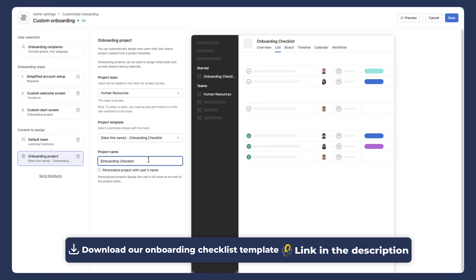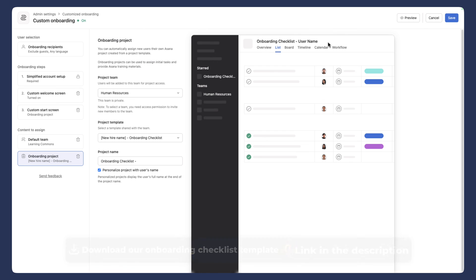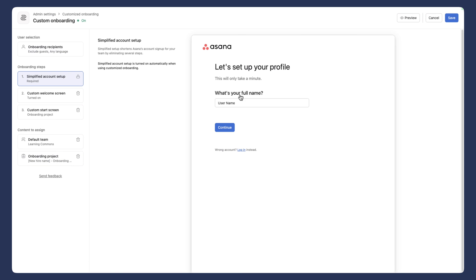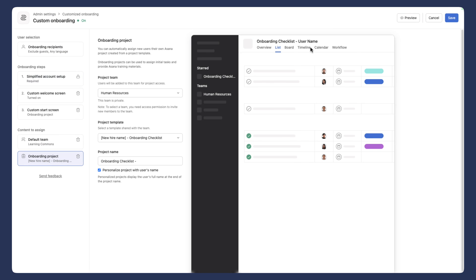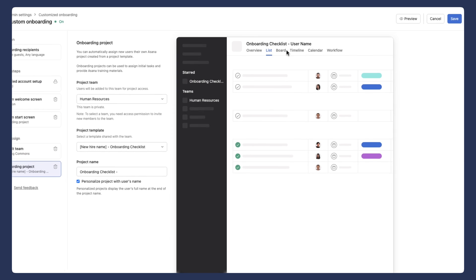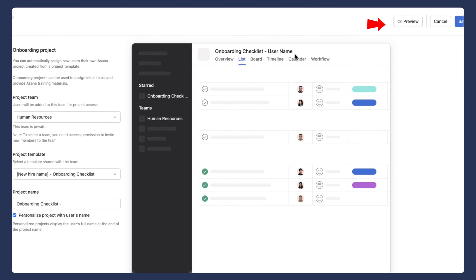So I'm actually going to change the project name. And I'm going to call this onboarding checklist, I'm going to put a space hyphen, and then I'm going to choose to personalize. And then you'll see when on the welcome screen, they put in there their username, that is what is going to populate right here.